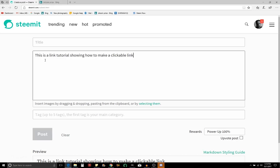Okay, so now what we want to do is figure out what words we want to make the clickable part. So I'm going to use this section: how to make a clickable link.